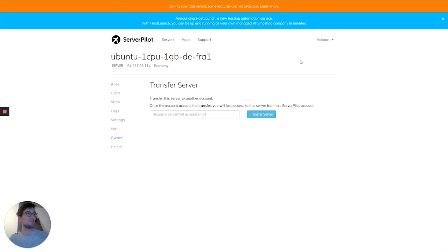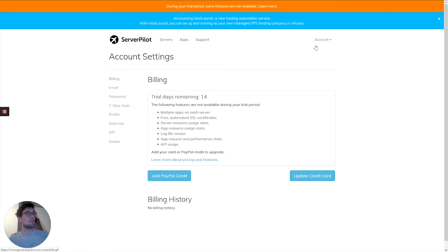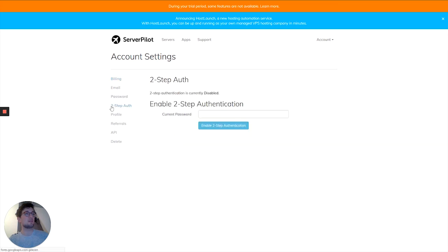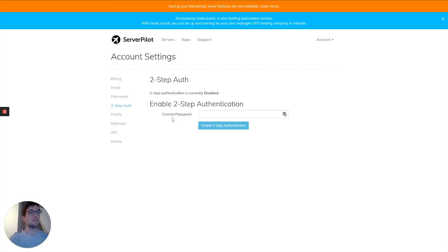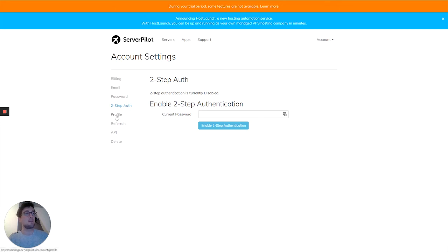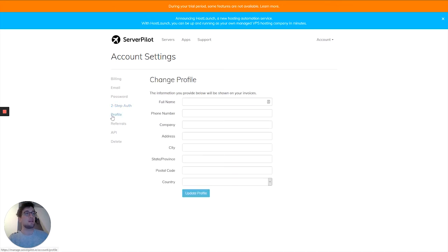Furthermore, there's also a tab with account settings: the basic settings for the account, the billing settings. You can change the email, change the password. There's two-factor authentication possible, so you can link your device to log in, which will add another layer of security.